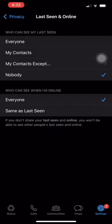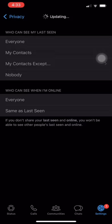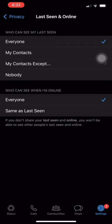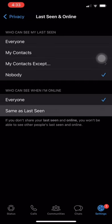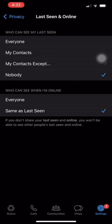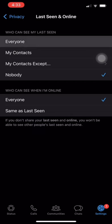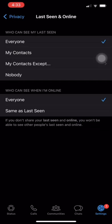Another way to hide your last scene is by doing the following. 1. Open WhatsApp and go to the Settings tab. 2. Click on Account. 3. Select Privacy. 4. Scroll down until you find Last Scene and click on it. 5. Select My Contacts.